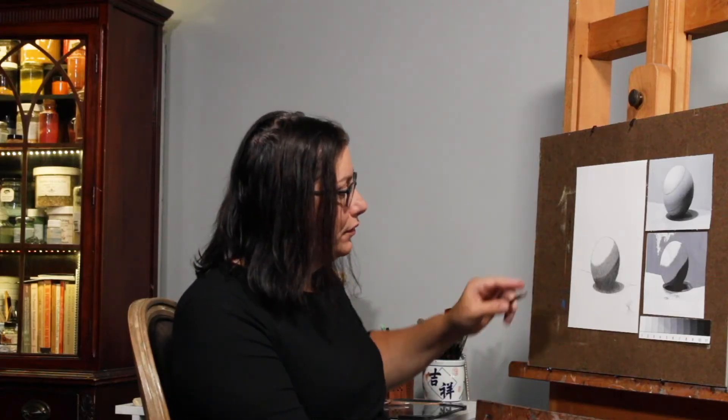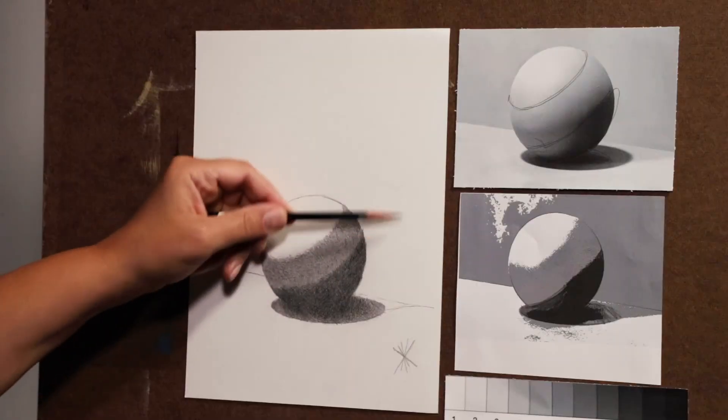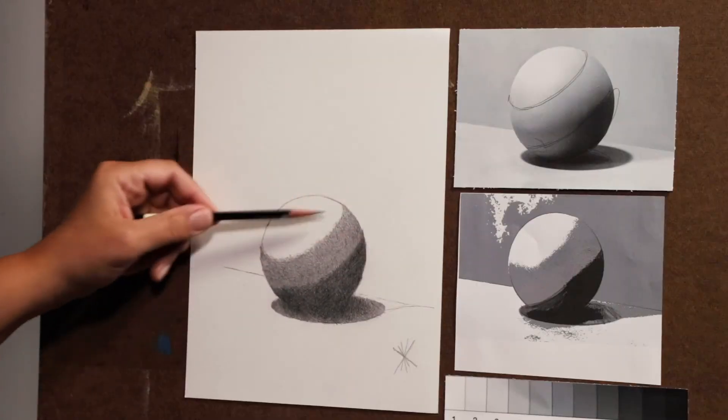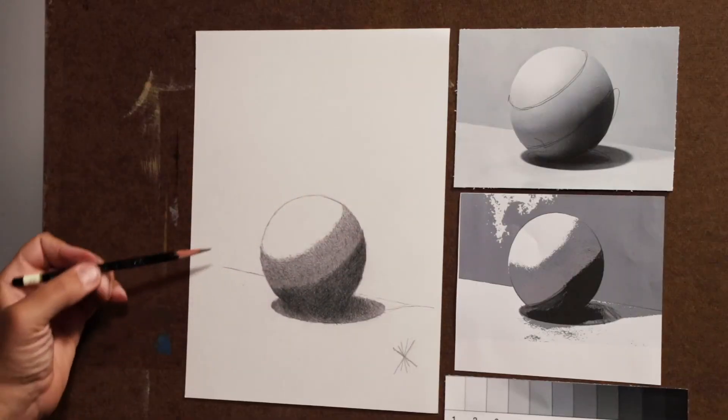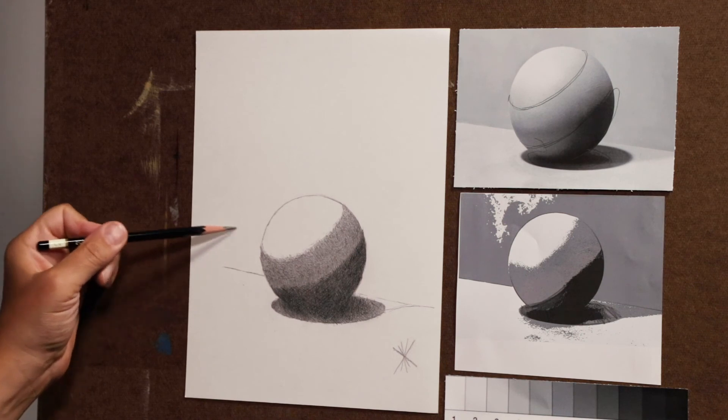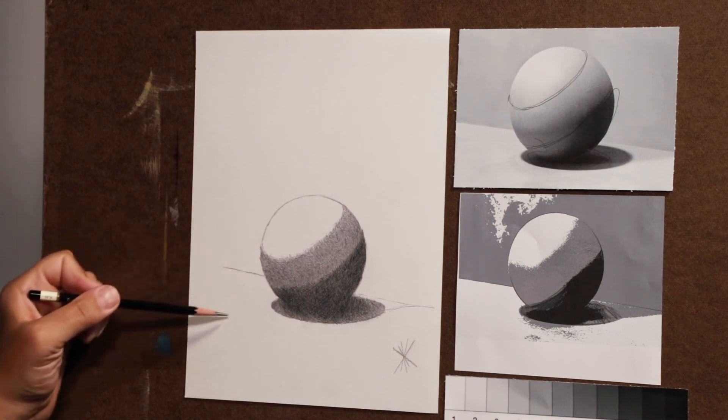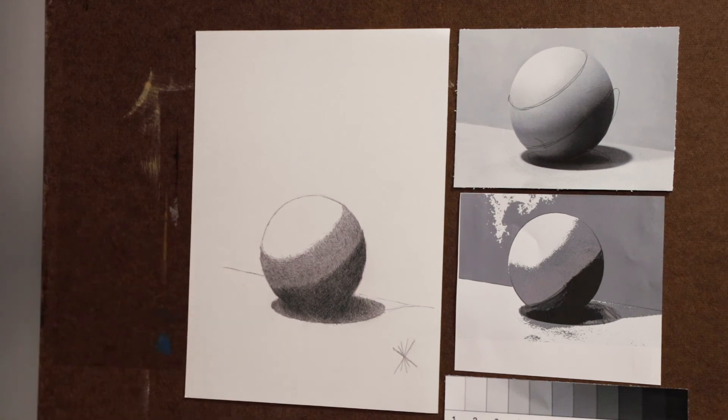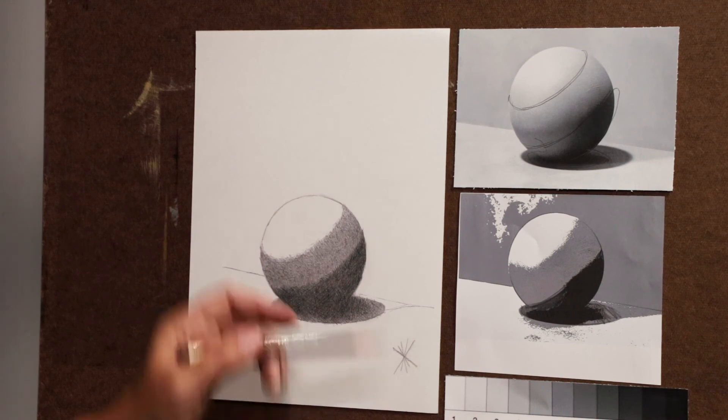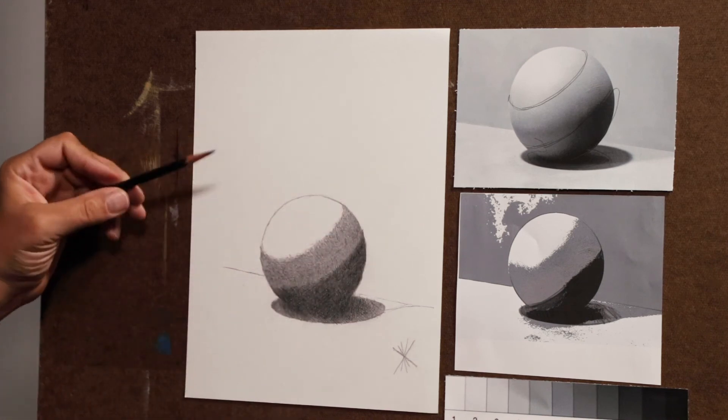Now coming to the background. I'm not going to shade in all of this background just because it will take too long, but I'll do a little bit just to differentiate the back wall from the plane of the table. If you have time feel free to shade in much more.